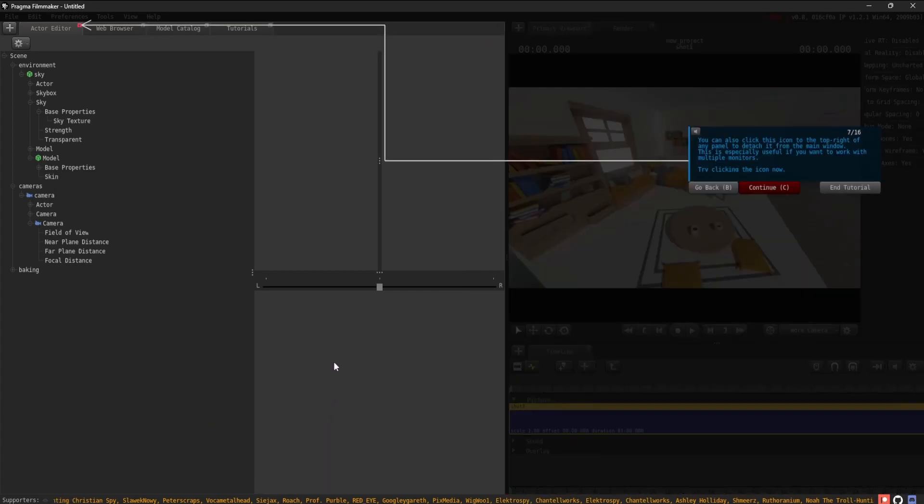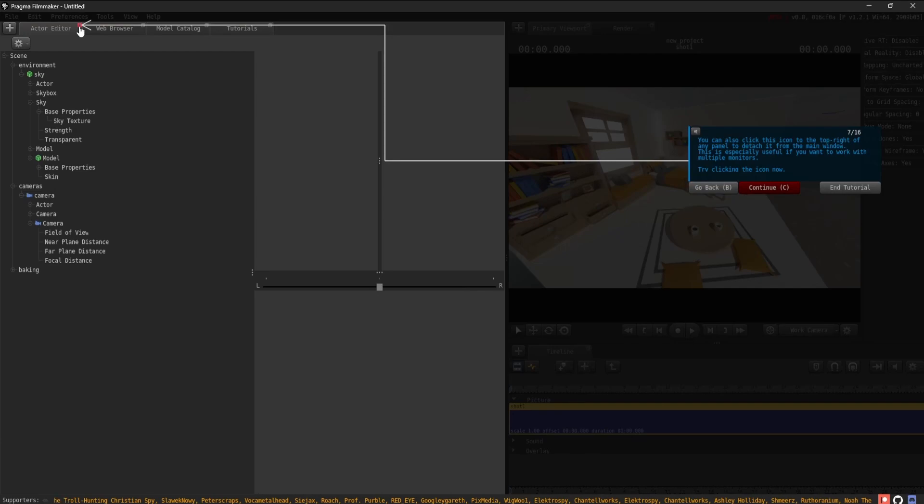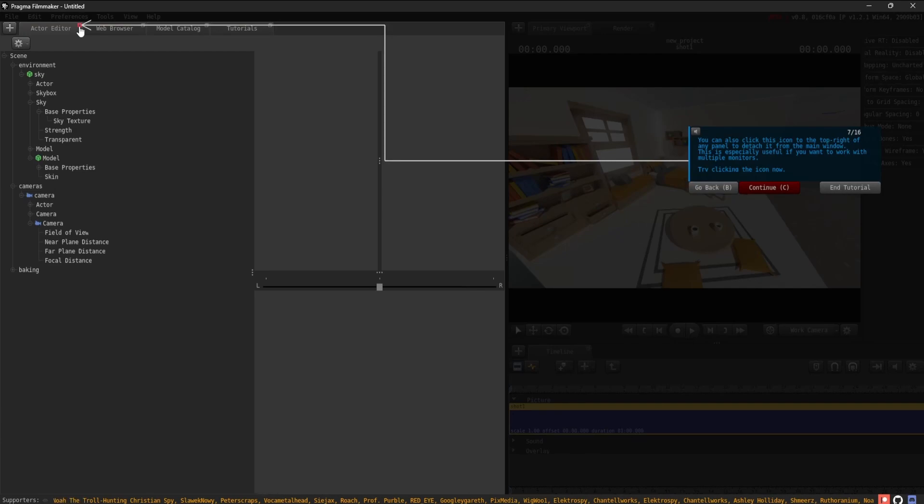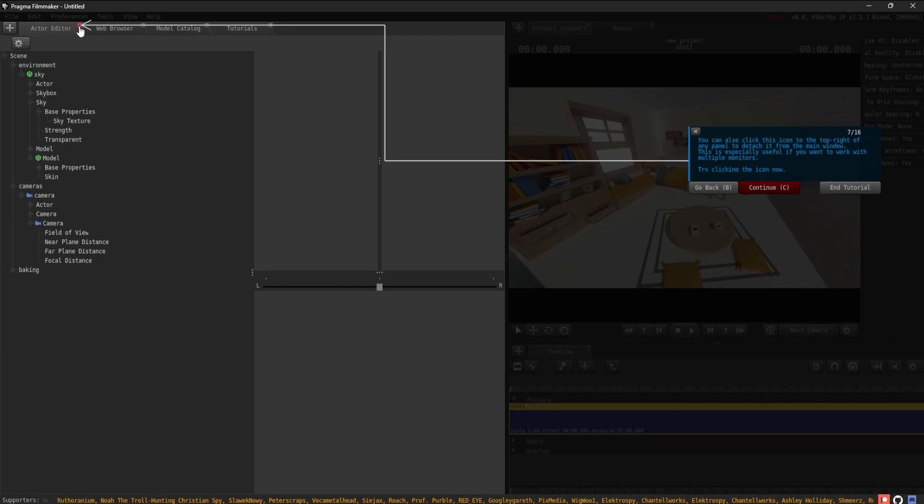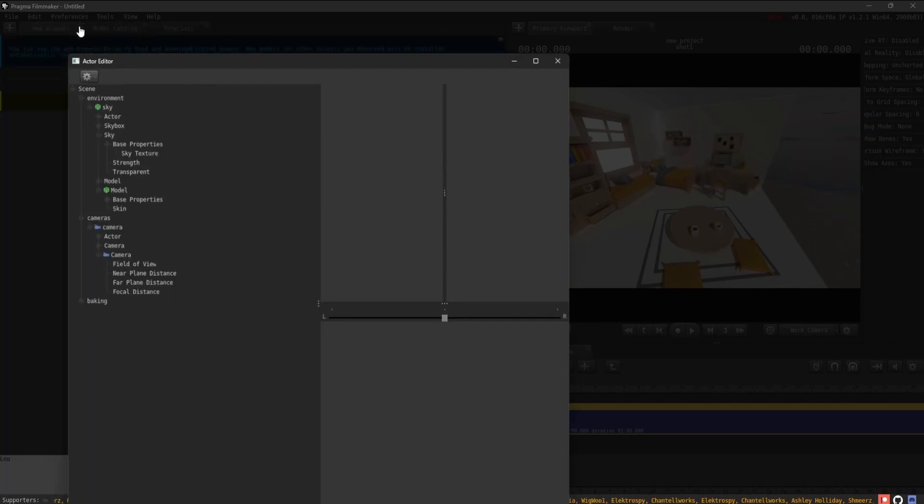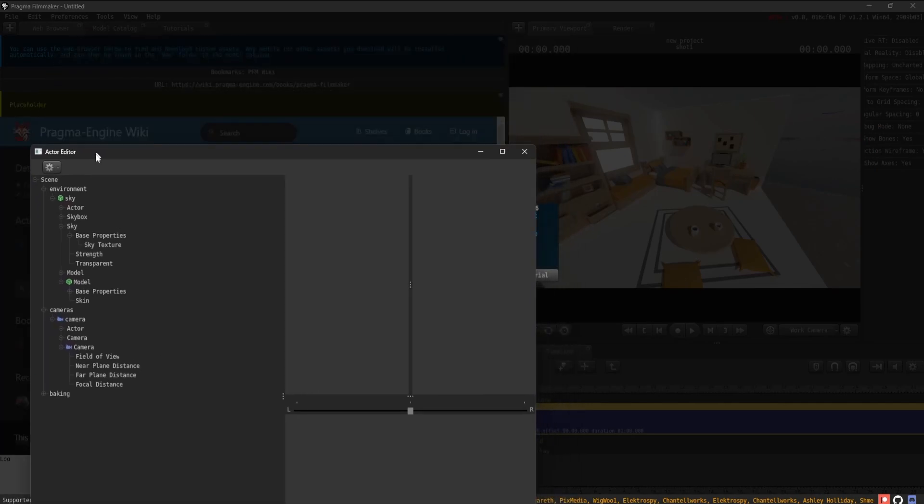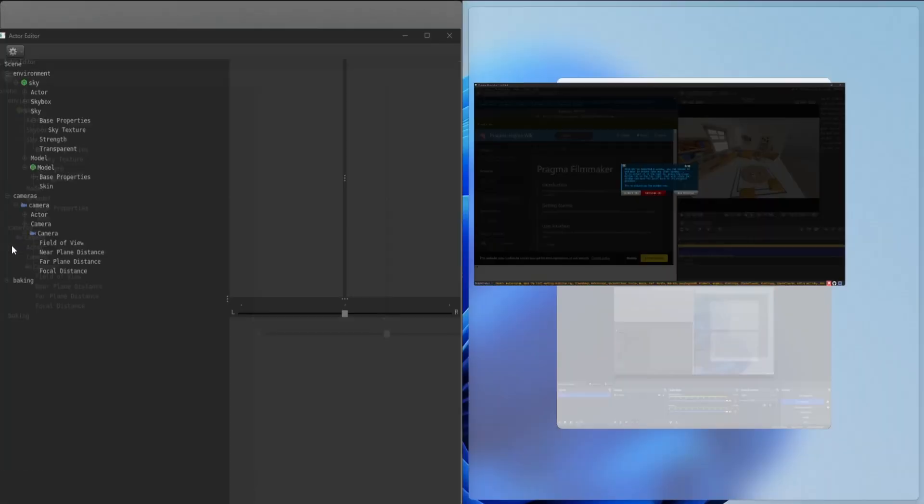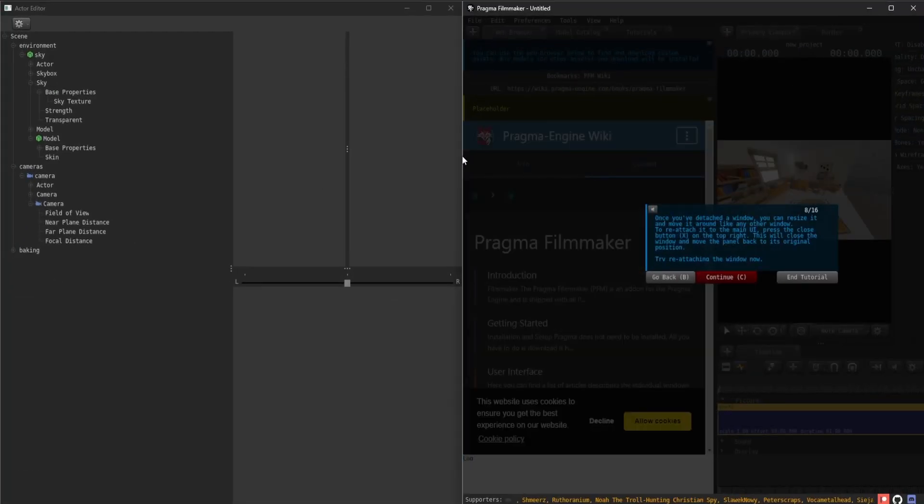You can also click this icon to the top right of any panel to detach it from the main window. This is especially useful if you want to work with multiple monitors. Try clicking the icon now. Once you've detached a window, you can resize it and move it around like any other window.